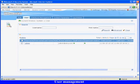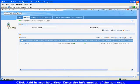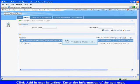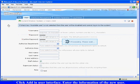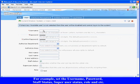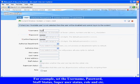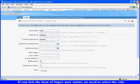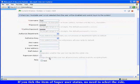User Management. Click Add in User Interface. Enter the information of the new user. For example, set the Username, Password, Staff Status, Super User Status, Role and etc. If you tick the item of Super User Status,